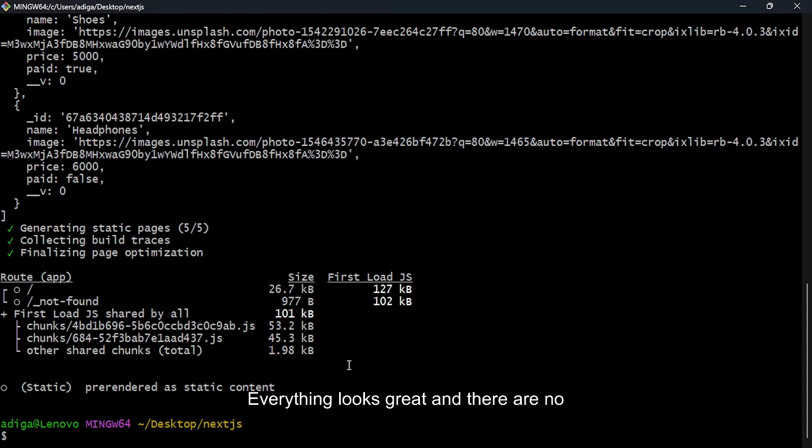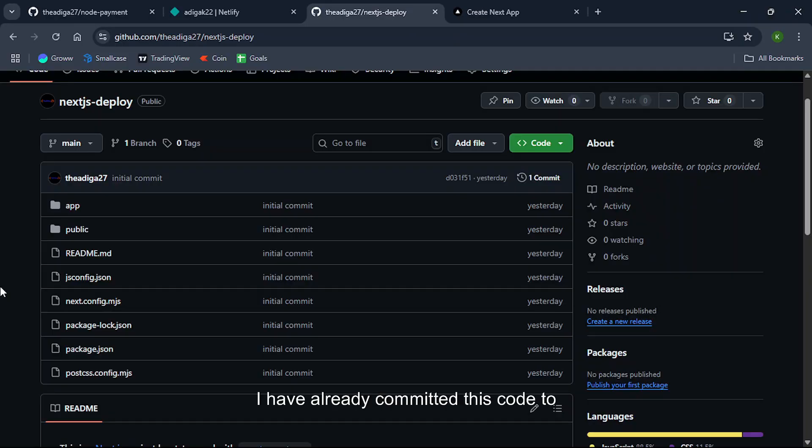Everything looks great and there are no build errors. I have already committed this code to GitHub so we are ready to deploy to Netlify.